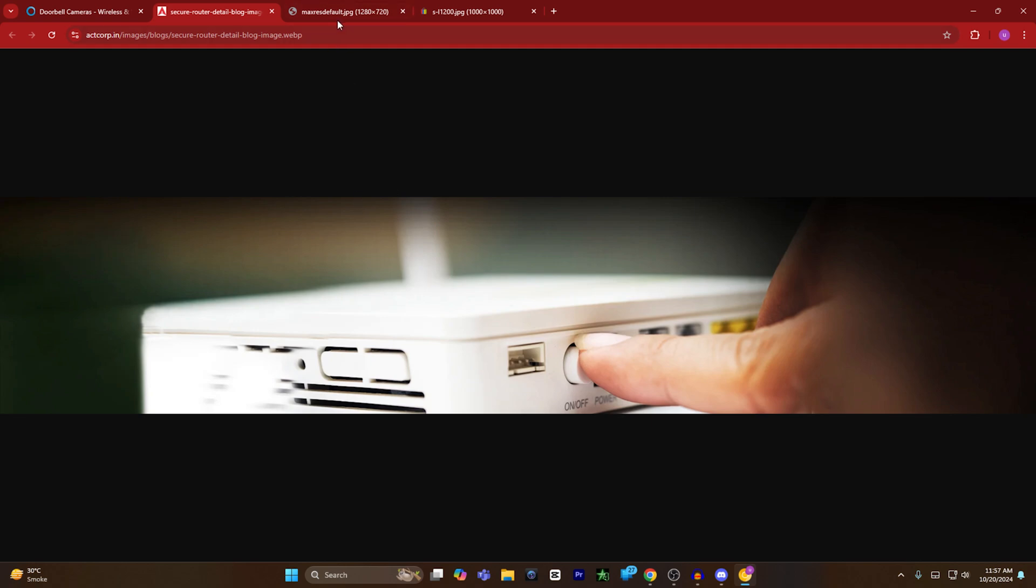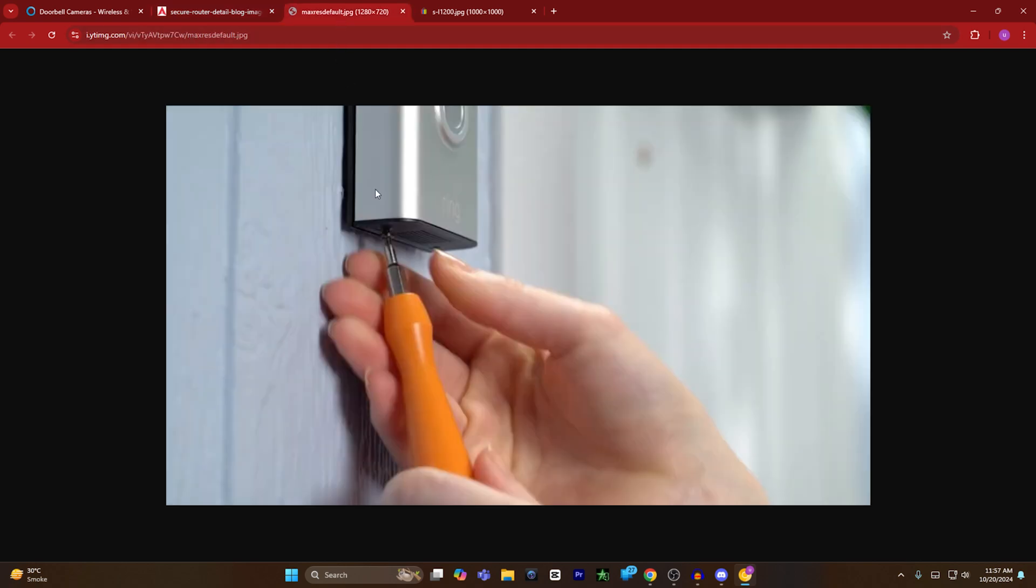If this method is inconvenient for you, you can also do the second method, which is you can unscrew the screw on the bottom of your Ring doorbell and then you can take out the batteries of your Ring doorbell. And after that, your Ring doorbell will turn off. That's how you can turn off your Ring doorbell without the help of an application.